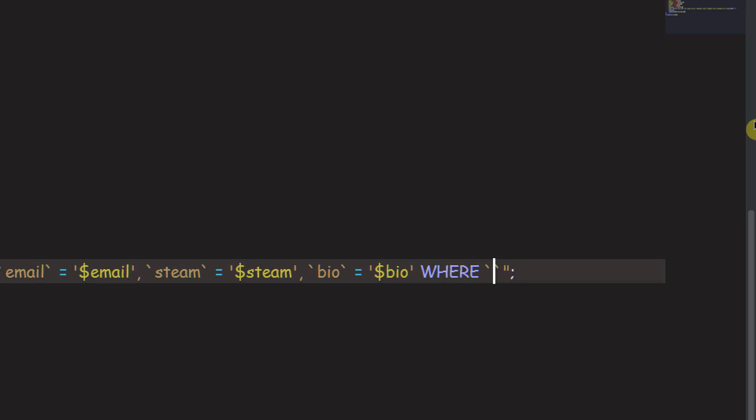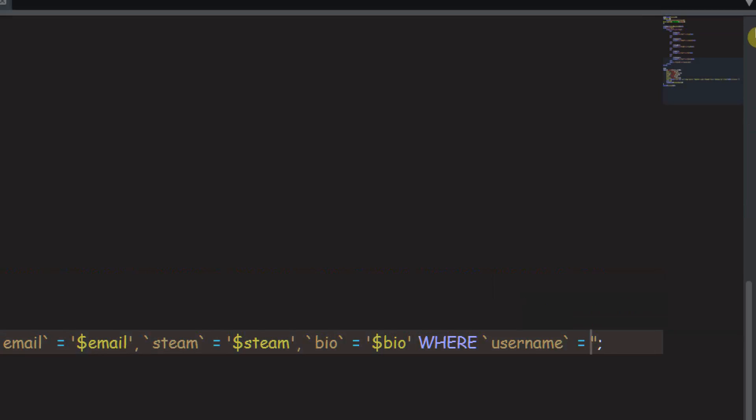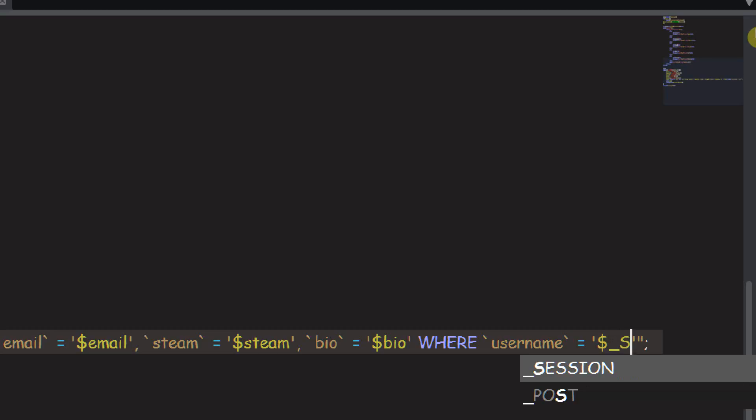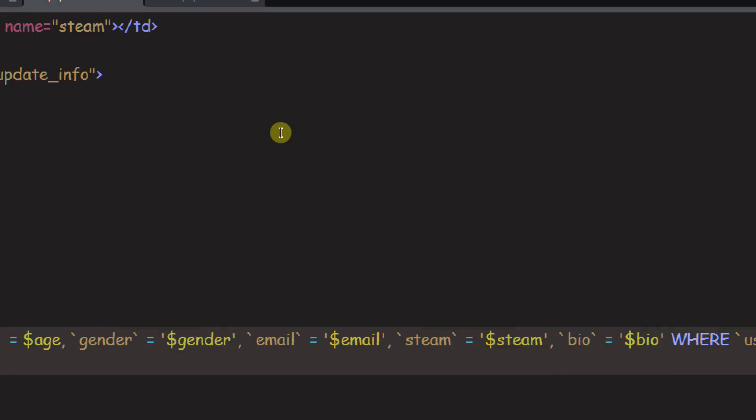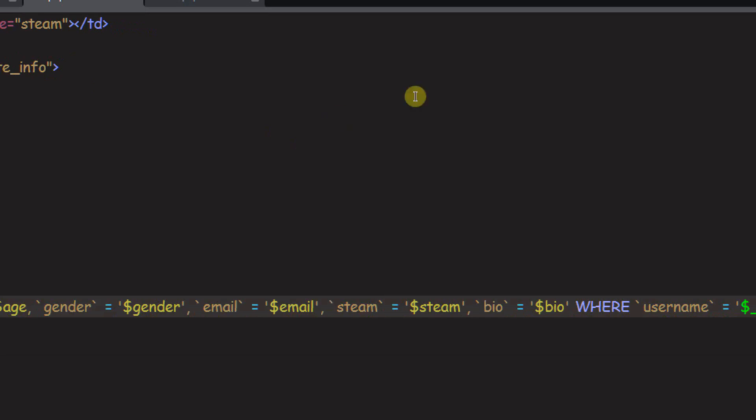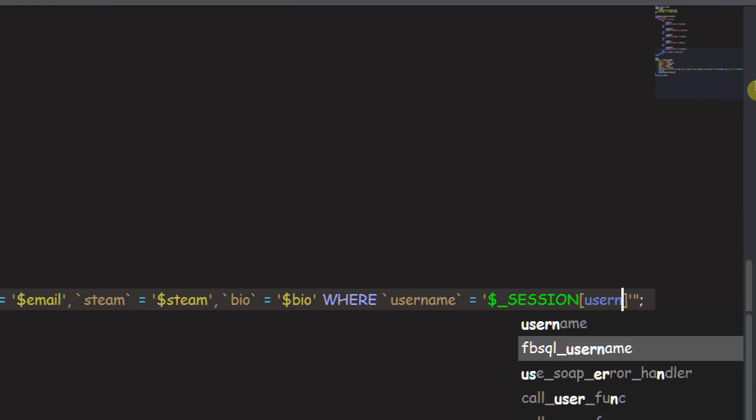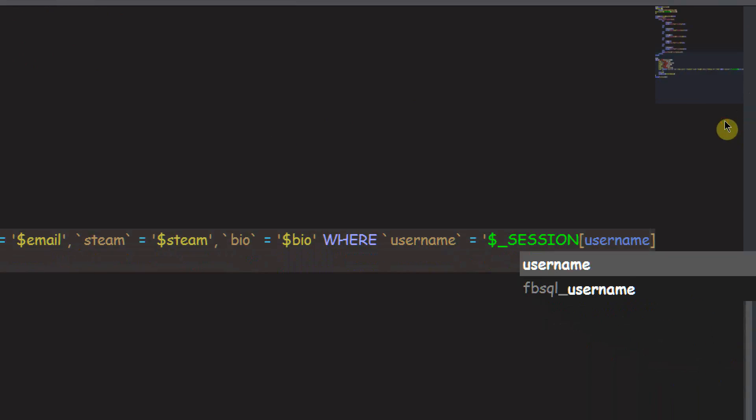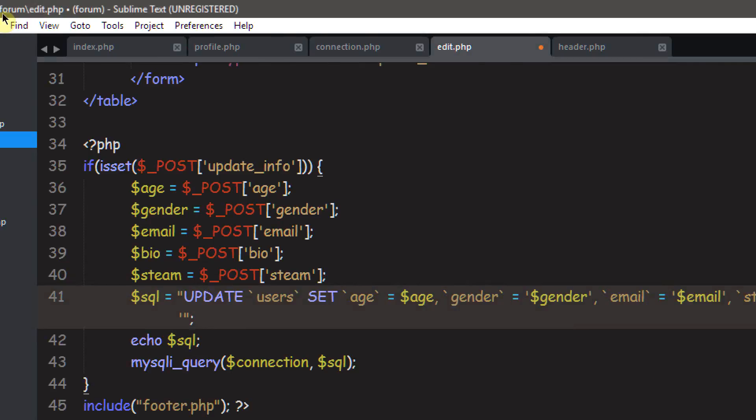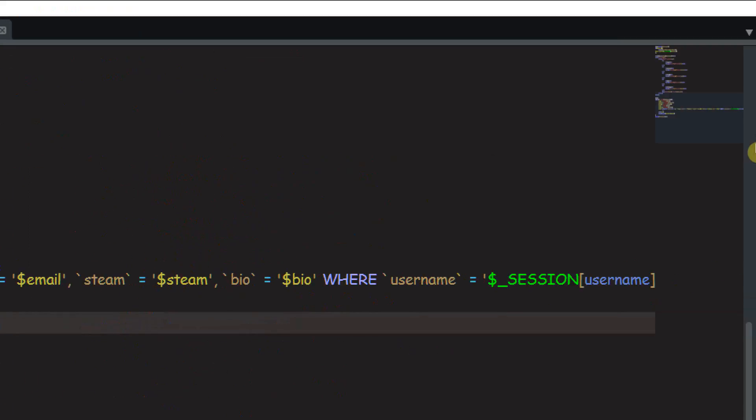And we're going to just use username. So where username equals. And then, of course, put inside of quotes dollar sign underscore session, and inside of these brackets, put in your username. So, there you go. That is the query.